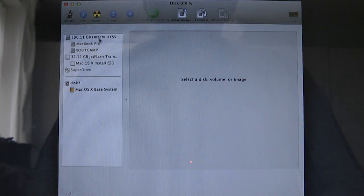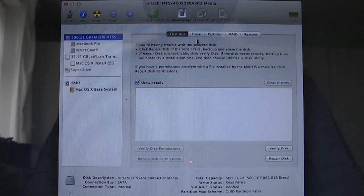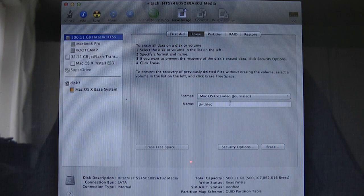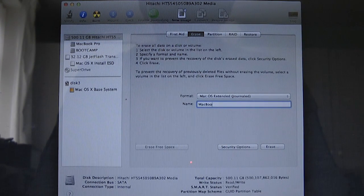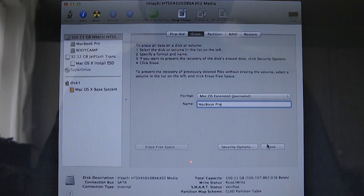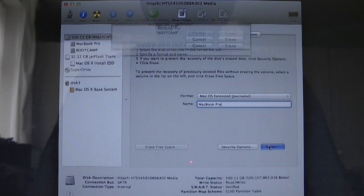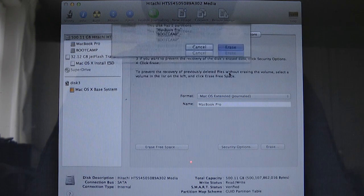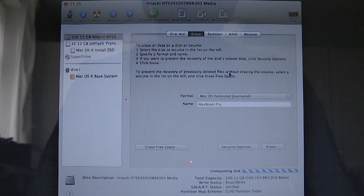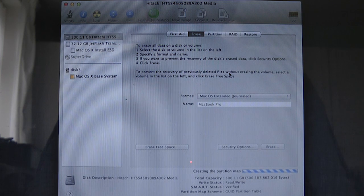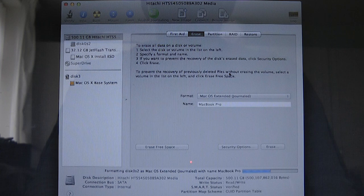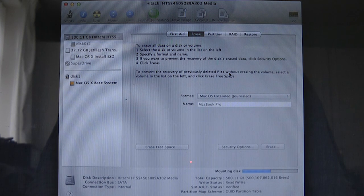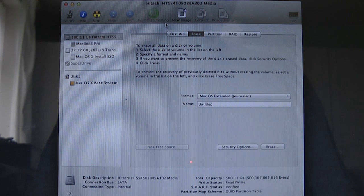So we're going to select the internal drive. And then we're going to reformat it as MacBook Pro. And we will say erase. I no longer want that Windows partition I had on there. I never used it. So that's gone. And so we're finished there.